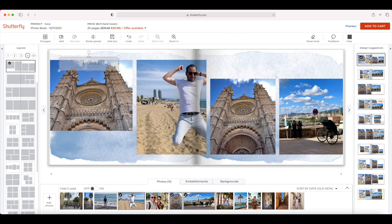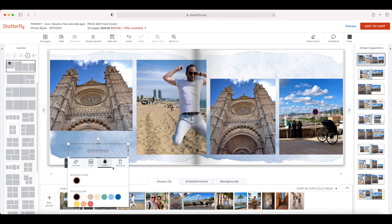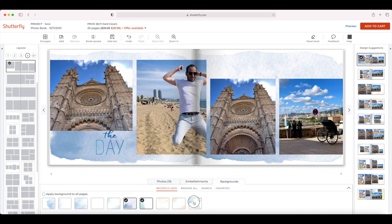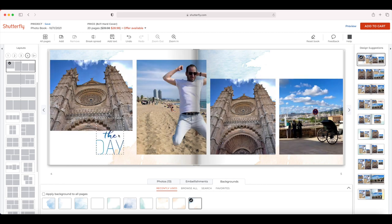If you want to add some text, you can do that by clicking on the text button. The text options are a bit more app-like, but you still have quite a lot of control — font size, vertical and horizontal alignment, font, and color. You can add embellishments and change the background by dragging it onto the layout. There's also a little layering button when you click on an object — you can move something to the back or bring it forward. These things used to be in the menu at the top, but now you access them from different places.